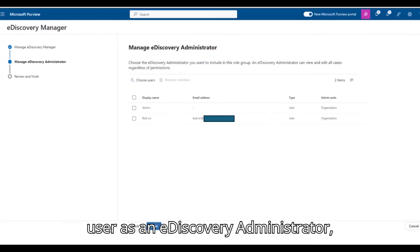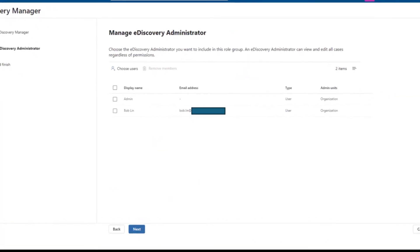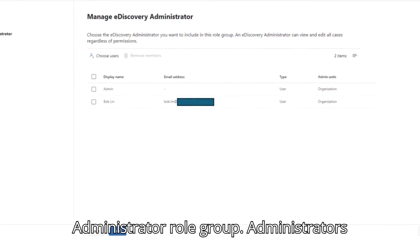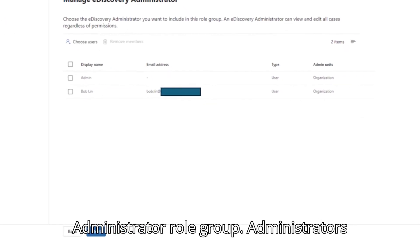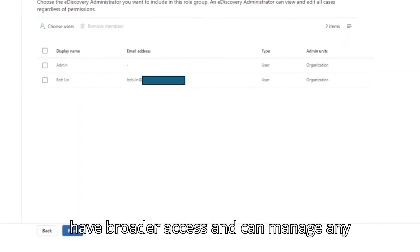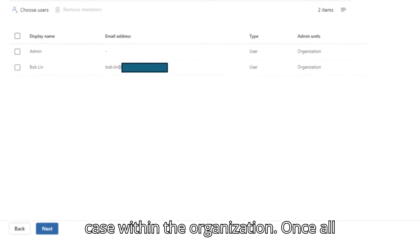To assign a user as an e-discovery administrator, repeat the process but choose the administrator role group. Administrators have broader access and can manage any case within the organization.